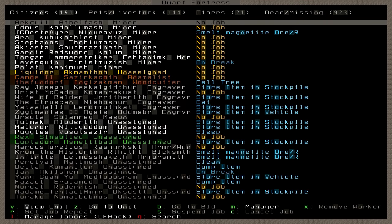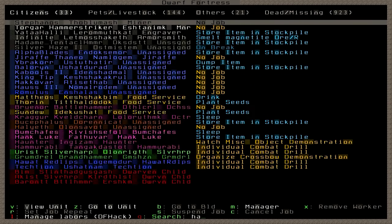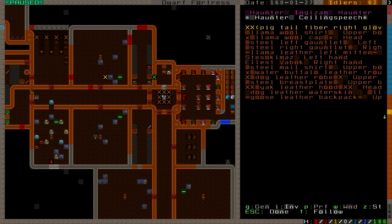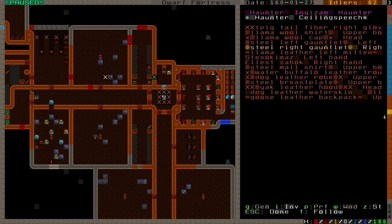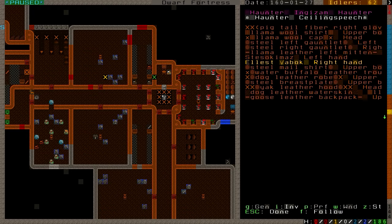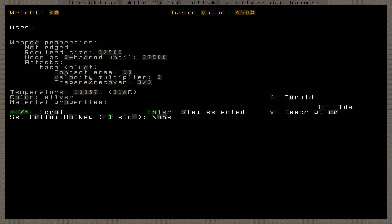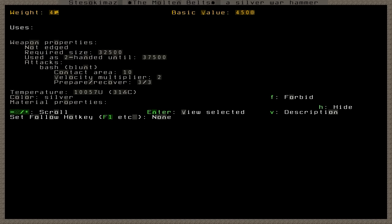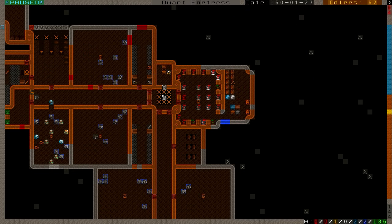There is one more thing I need to show you before we profile a dwarf. And that is Haunter, who is now currently watching a miscellaneous object demonstration. He named his weapon, a hammer. I think it's Stezokimaz, a silver warhammer, and it means the Molten Belts. It's an exceptional silver warhammer. It has killed seven unnotable goblins - four females and three males. And it was all done by Haunter. Unfortunately for Haunter, were this the previous version of Dwarf Fortress, he would be nicknamed because he would have seven notable kills. However, since goblins are no longer notable unless they are legendary, he does not, unfortunately. Let's profile a dwarf.